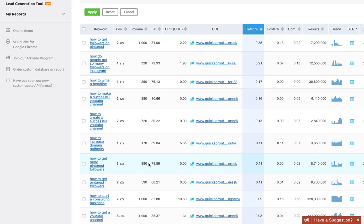I've got things like how to write a headline, how to get more Pinterest followers. These are all bringing the site a decent amount of traffic. Even though SEMrush has a pretty bad KD metric, it's still a rough indication of difficulty.